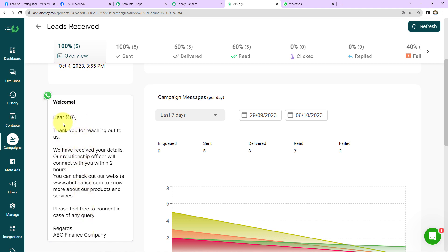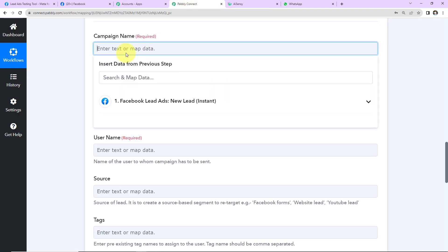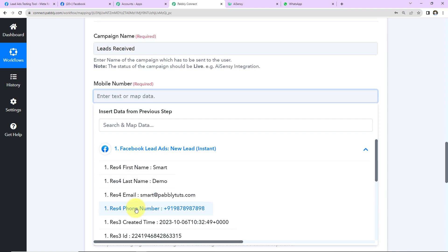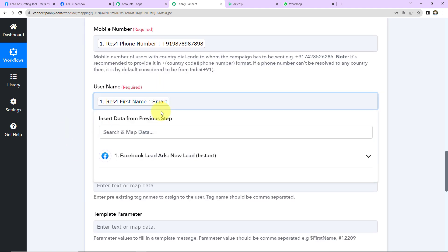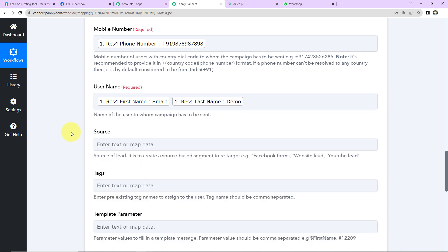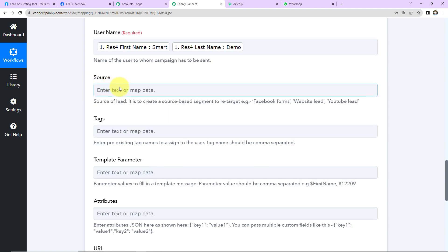Copy the campaign name, go back to Pabbly Connect, paste it, and delete the refresh part. Now map the mobile number with the country code — we've already received the number with the country code. Then map the name of the person. This method of adding information is called 'mapping', and it's important because every time the workflow runs with new data, that new information will be used. If written manually, the information becomes static and new responses won't be considered.